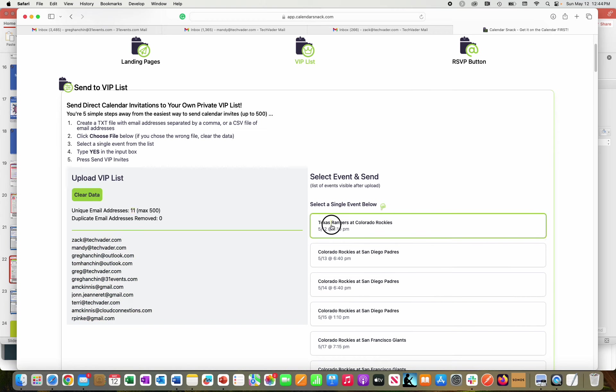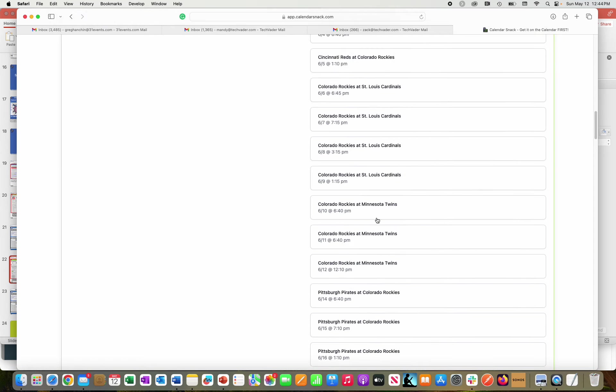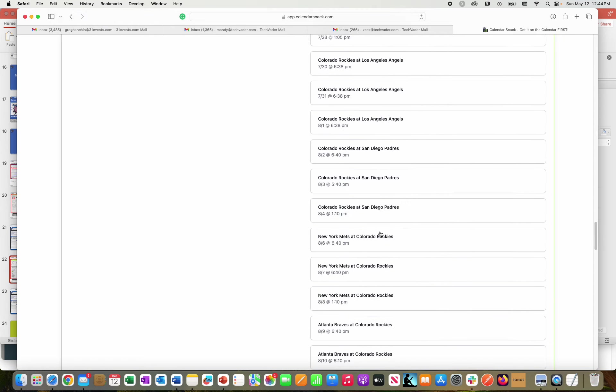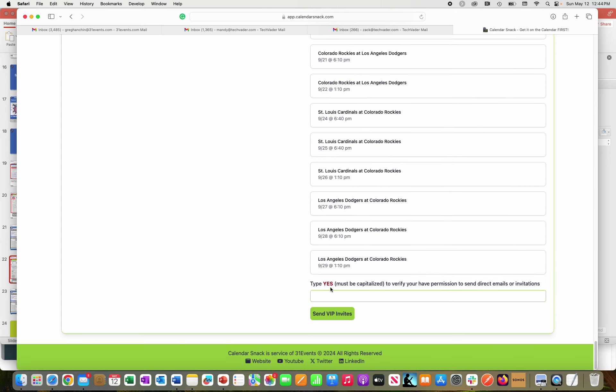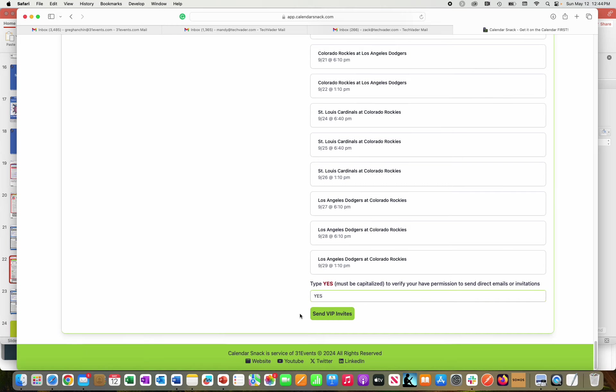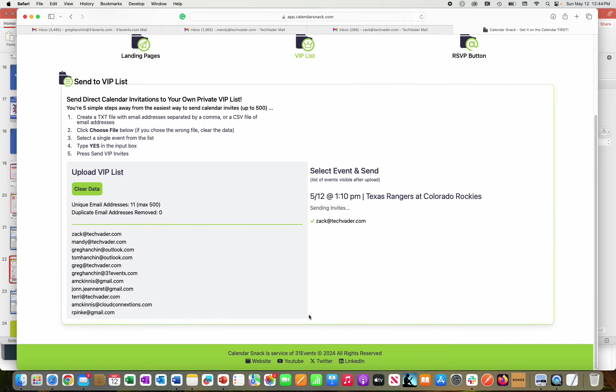I'm going to pick out 5/12, which is today. You can zoom down to the bottom of the games. I have about 120 games left, hence the scroll. I'm going to click the button to send the calendar invites. And you can see here that the calendar invites are being sent out to these 11.